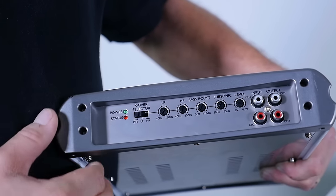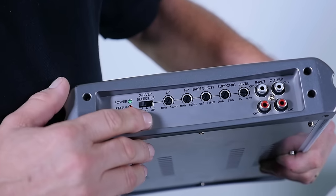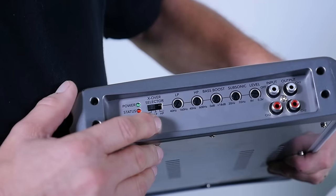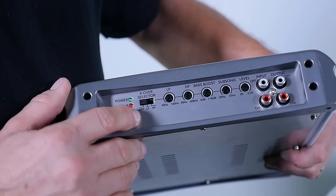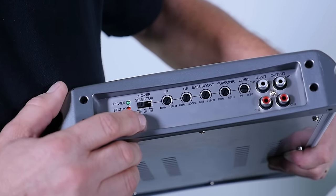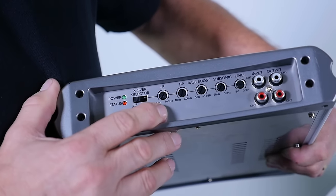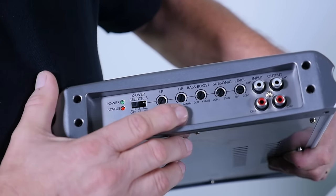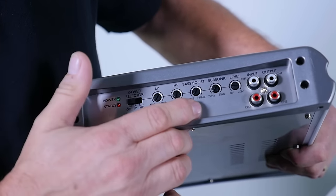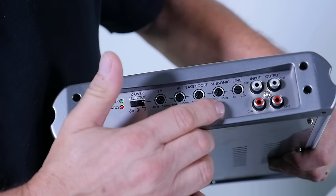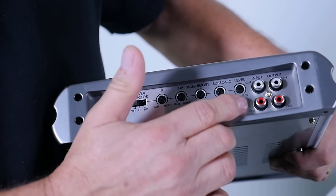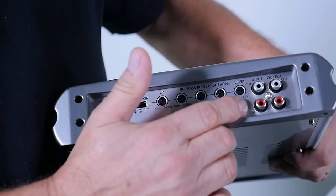So the first thing you'll see is the filter selection switch: off for full range, low pass, or high pass. Then there's the low pass filter, the high pass filter, the bass boost, the subsonic filter, and the loudness adjustment.